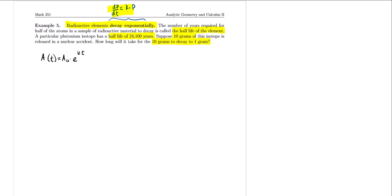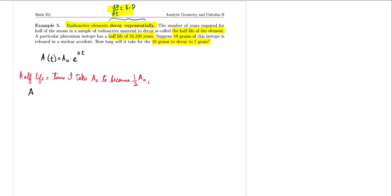When talking about the half-life, we mean the amount of time it takes the initial amount to be cut in half. So the half-life is the time it takes A₀ to become one half of that amount. Mathematically, if we let the half-life be represented by t_h, then A(t_h) = ½·A₀.